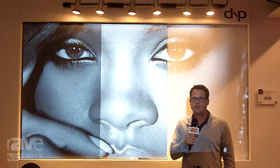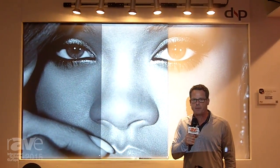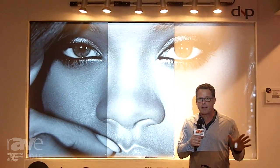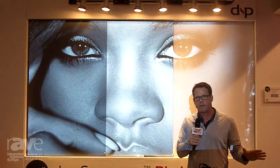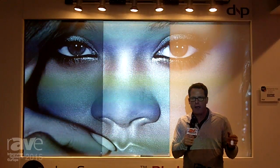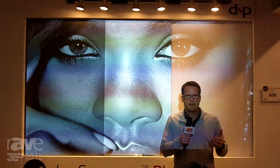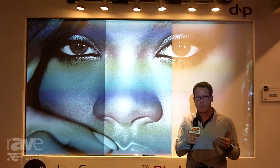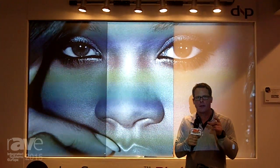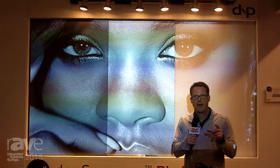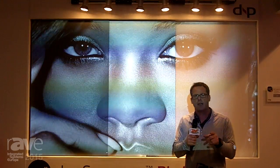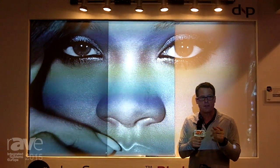Hi, this is Gary Kaye. We're here at ISE 2015 in Amsterdam, taking advantage of the fact that we're at a trade show and everybody's already set up, ready to start their day. I've come into the DMP booth because I want to show you something that is super important. DMP is one of the only screen manufacturers that can actually do this, and this is something that every integrator needs to know about.